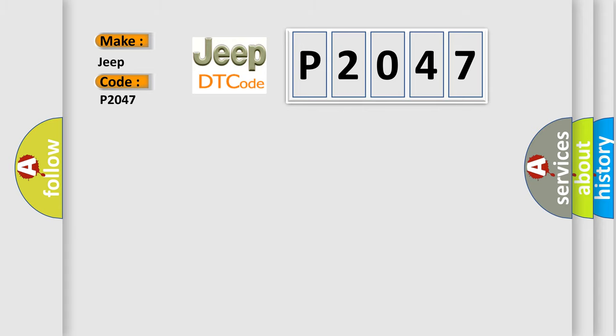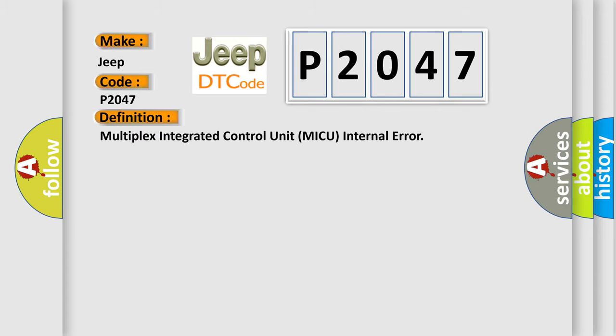The basic definition is: Multiplex Integrated Control Unit MICU internal error.